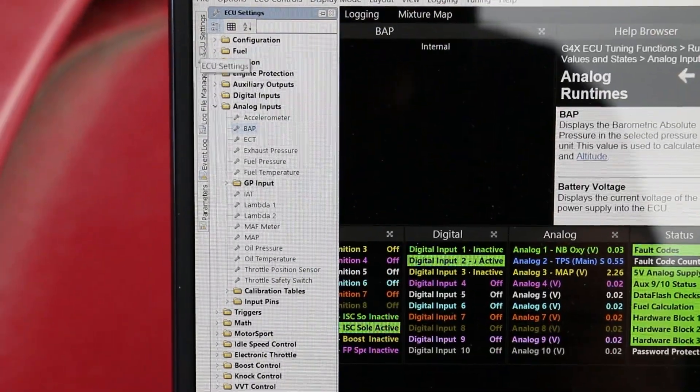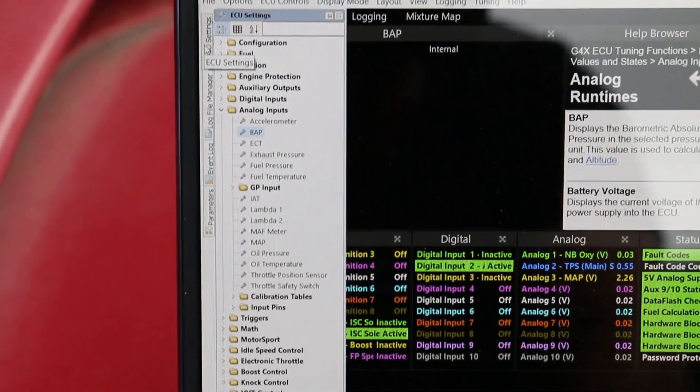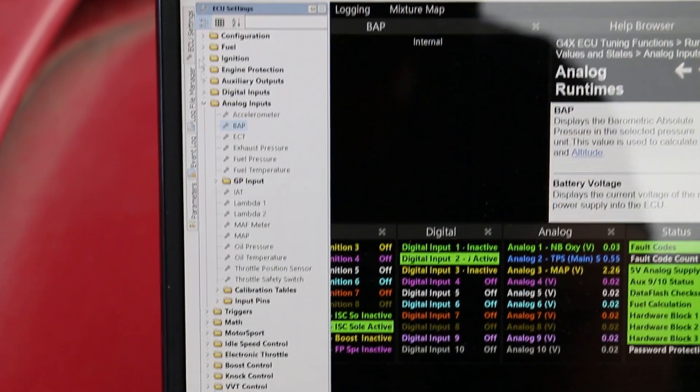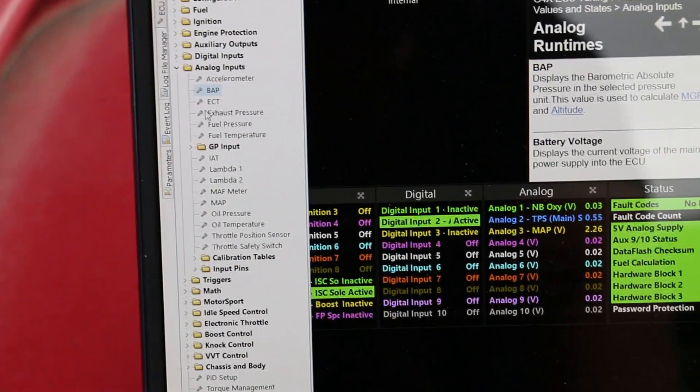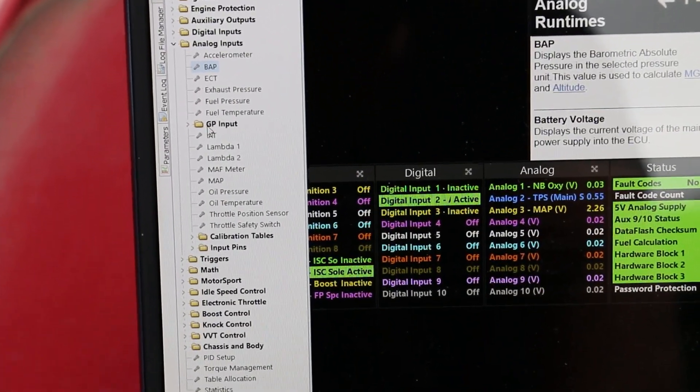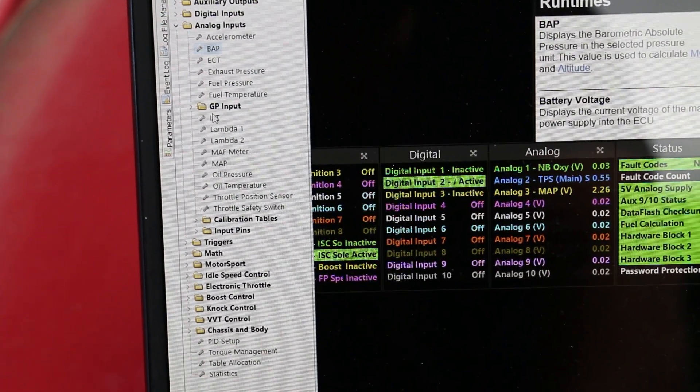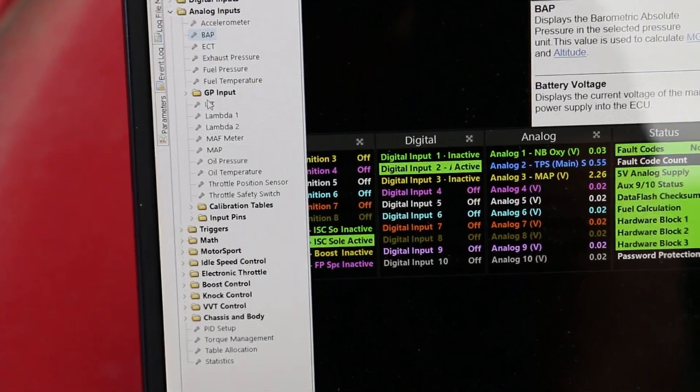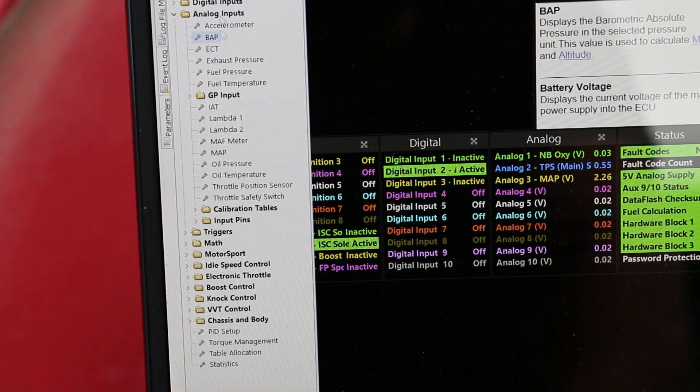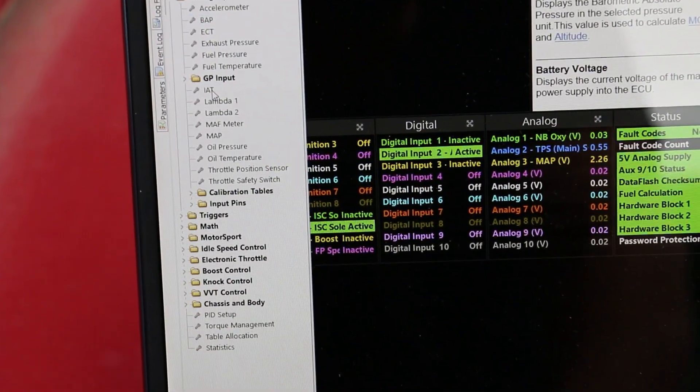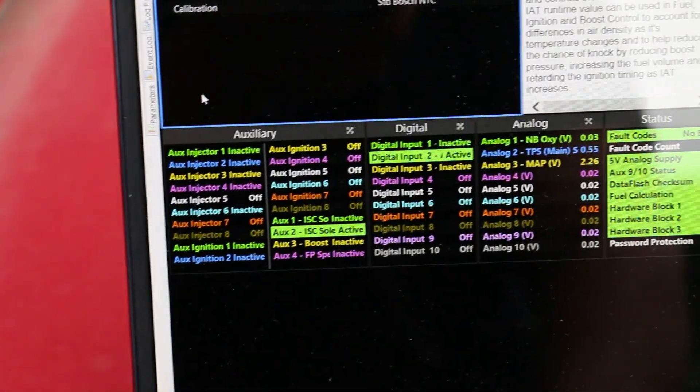Once that's calibrated, we're going to go ahead and click this sidebar option here for ECU settings, and then we're going to go to IAT, which is under analog inputs, and we're going to verify that it's reading the correct value.